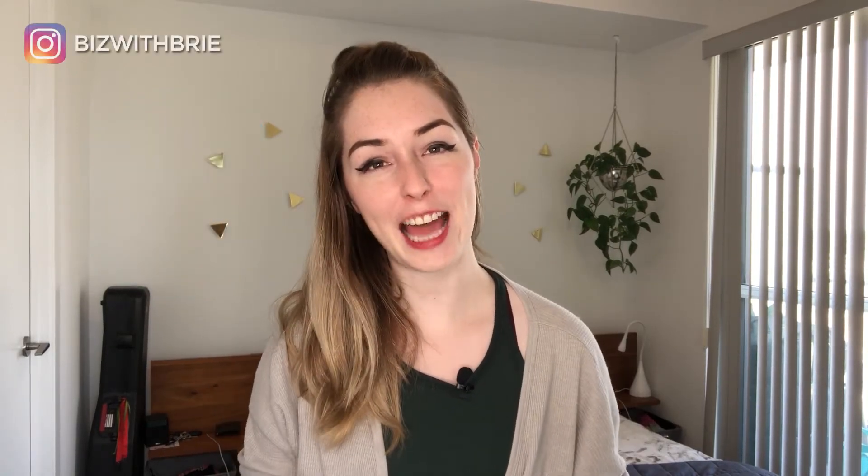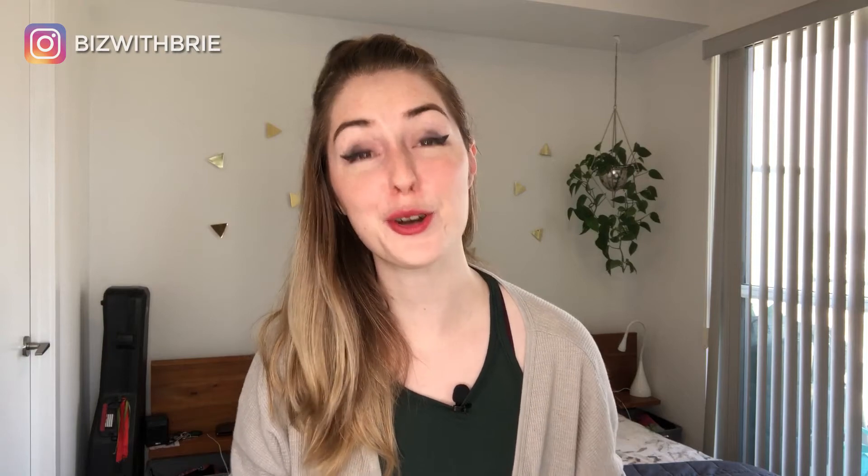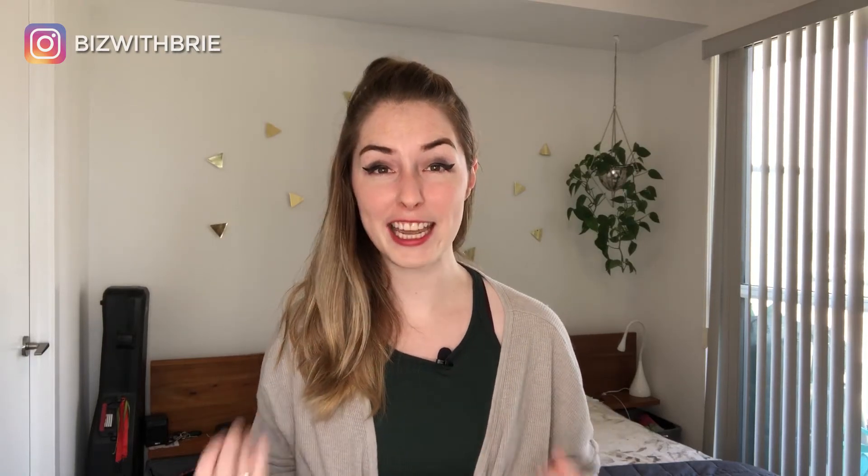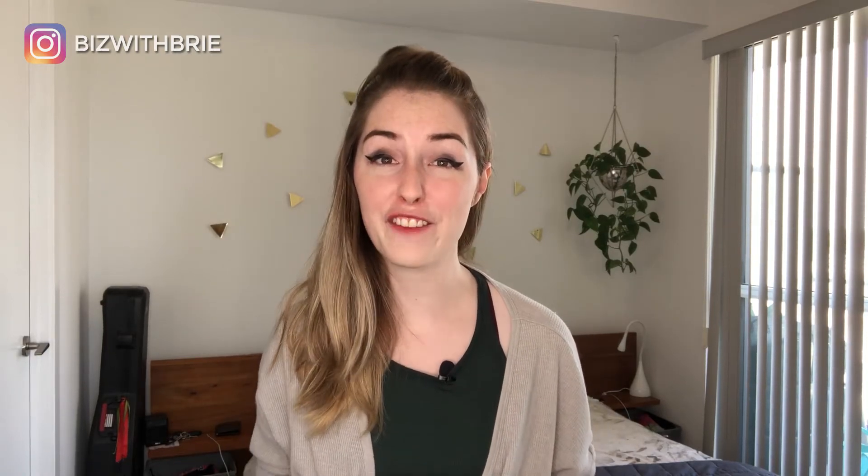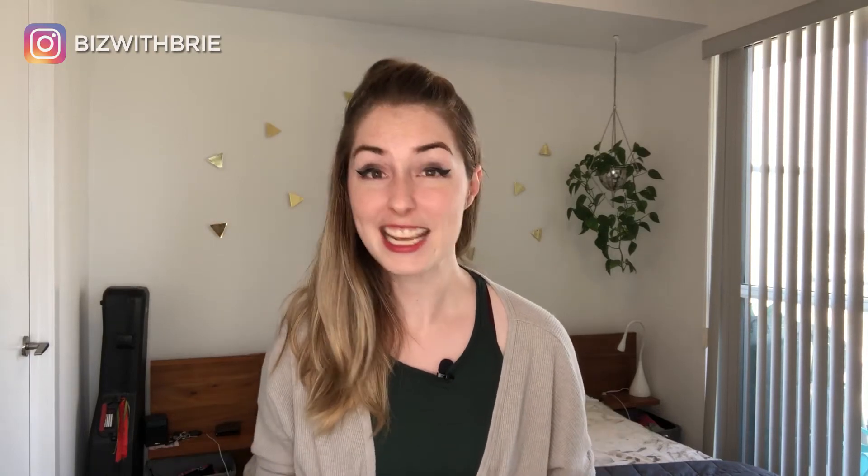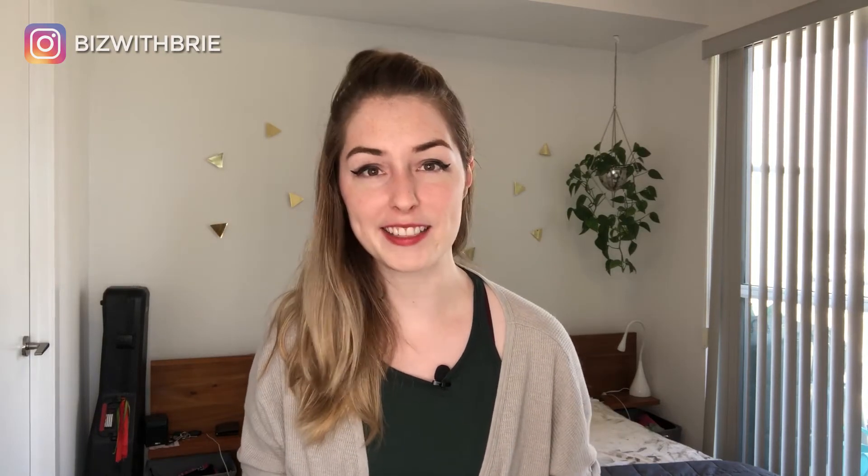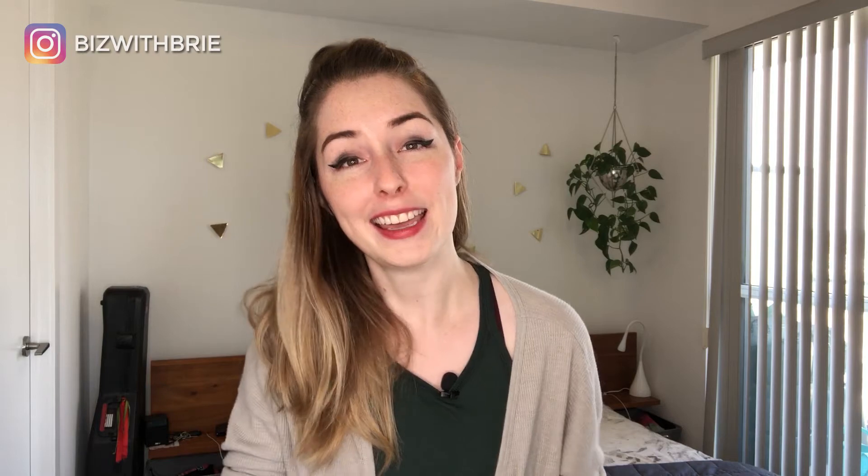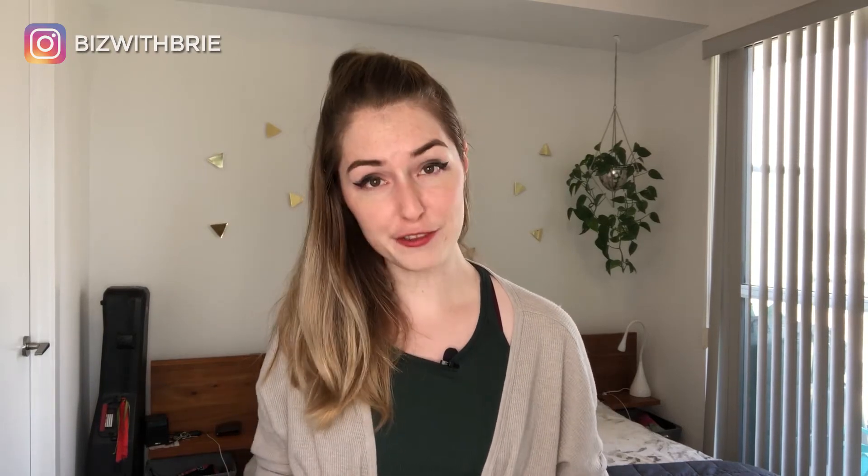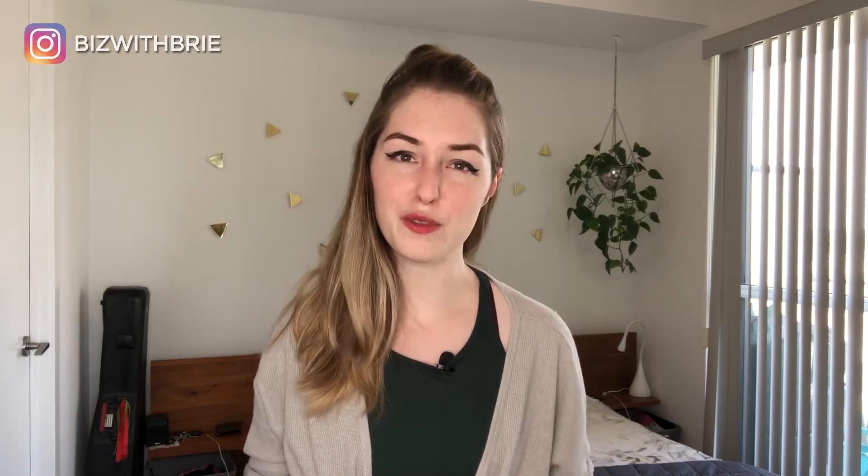My name is Bree and I'm here to help you rock your social, crush your course launch, and create consistent 5K months in your business. So if those are goals that you want to hit in the next few months, then make sure to hit subscribe and hit the bell to be notified every Friday when a new video goes live.